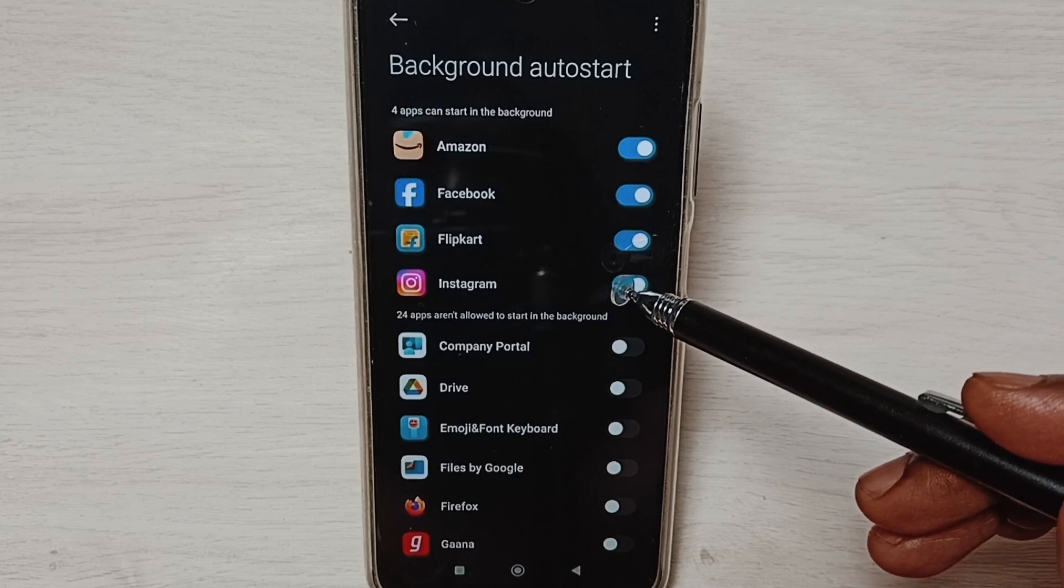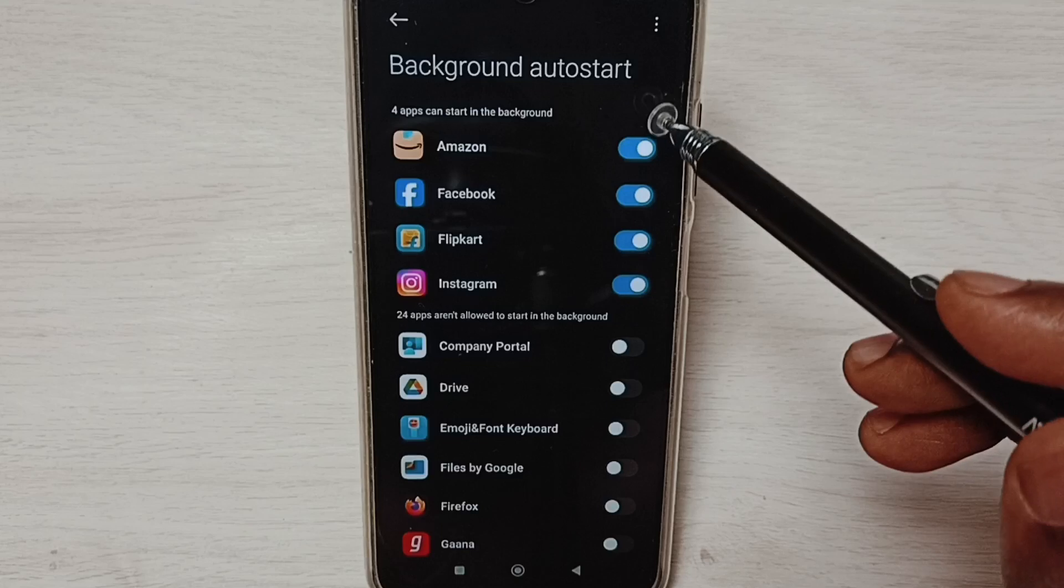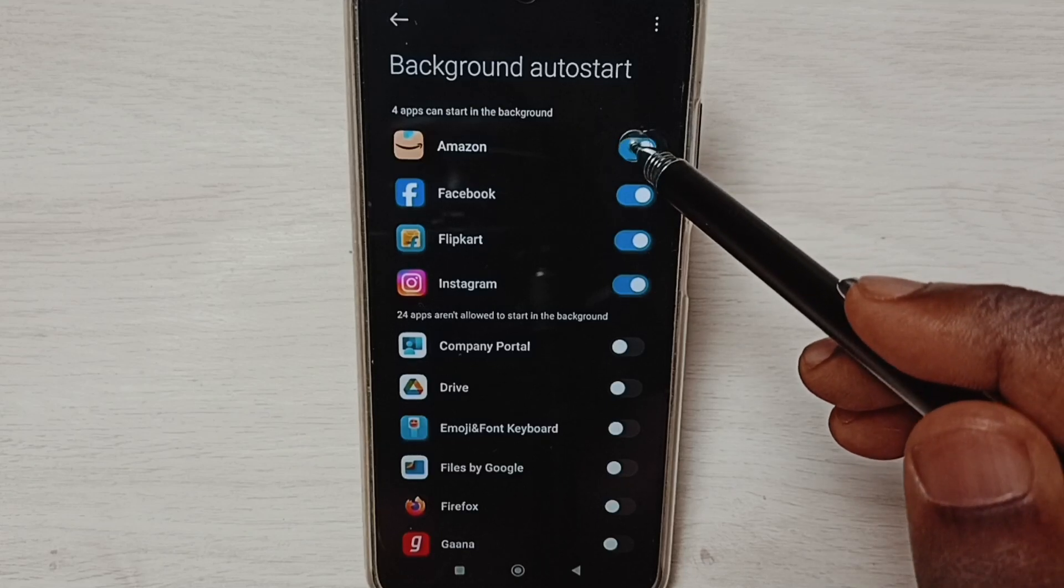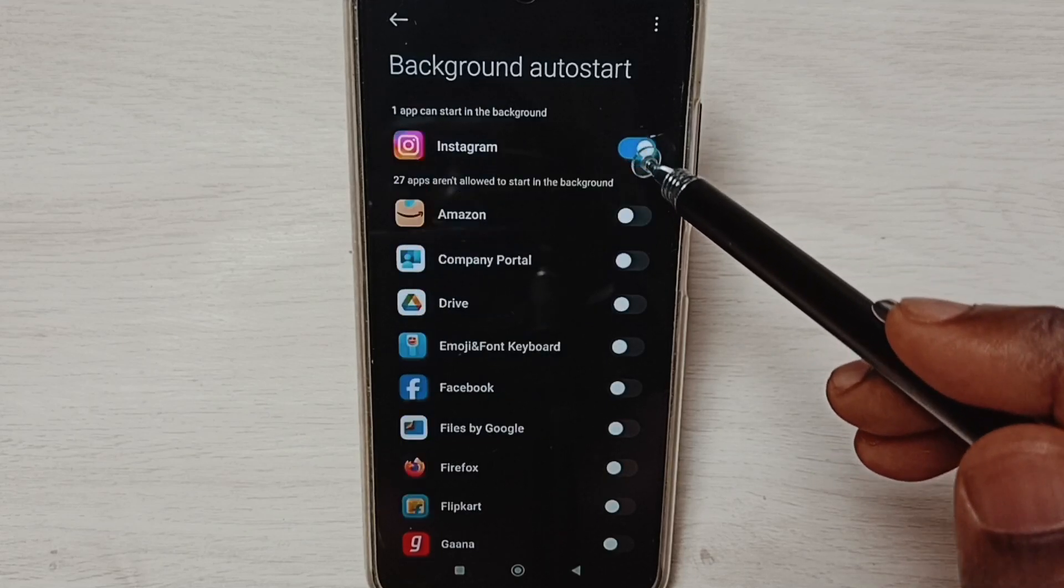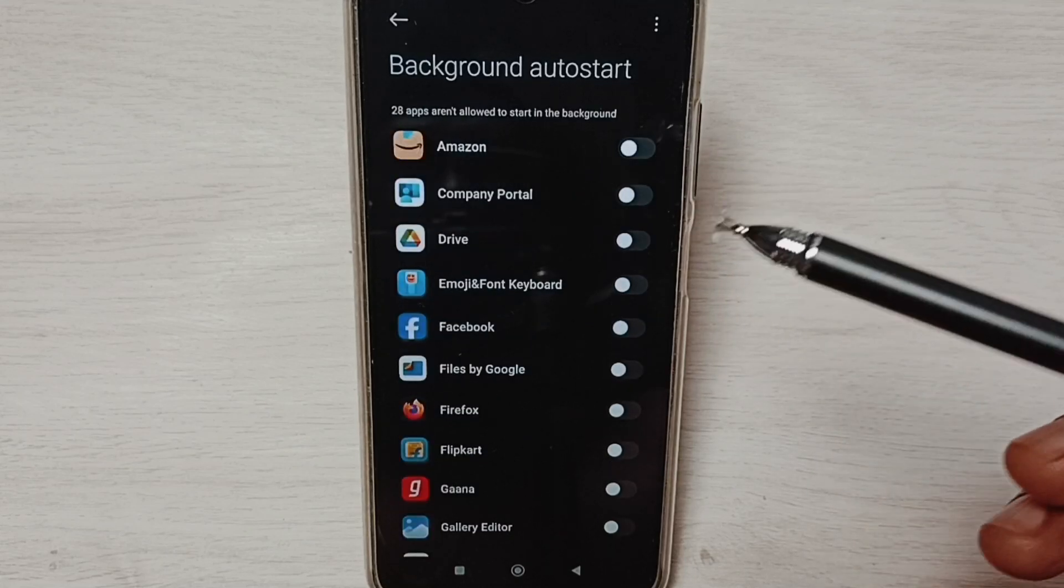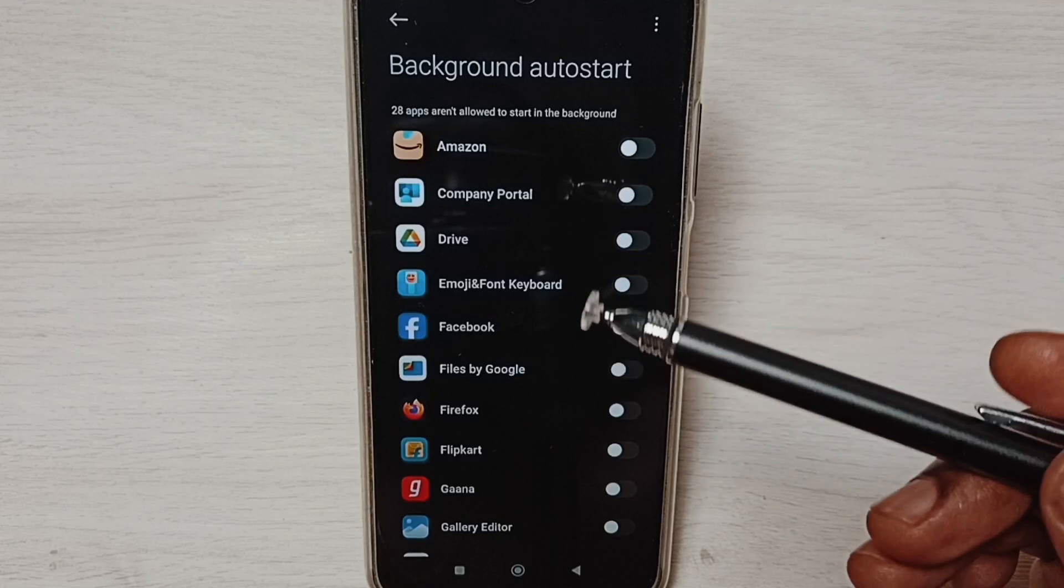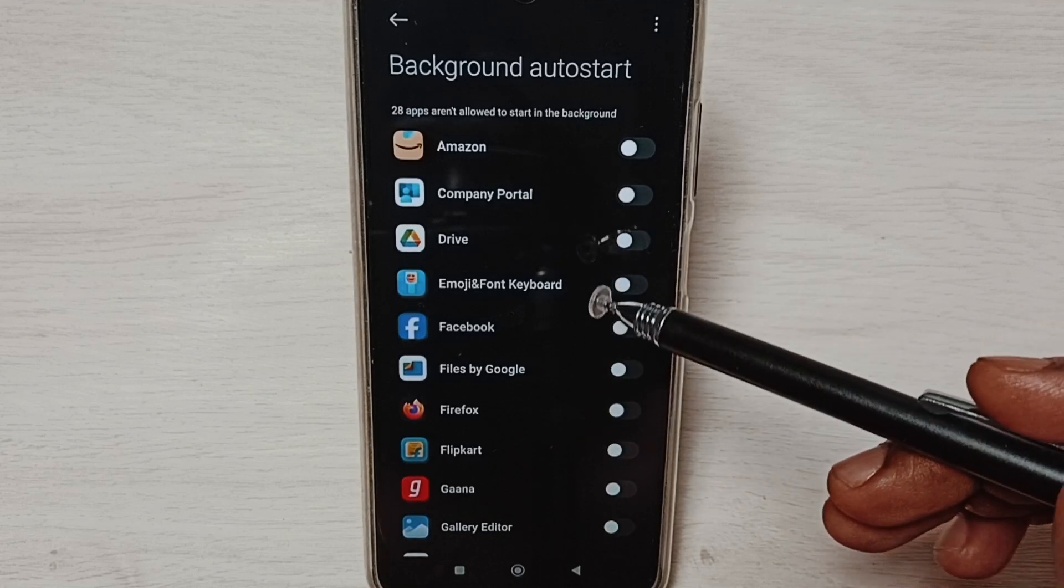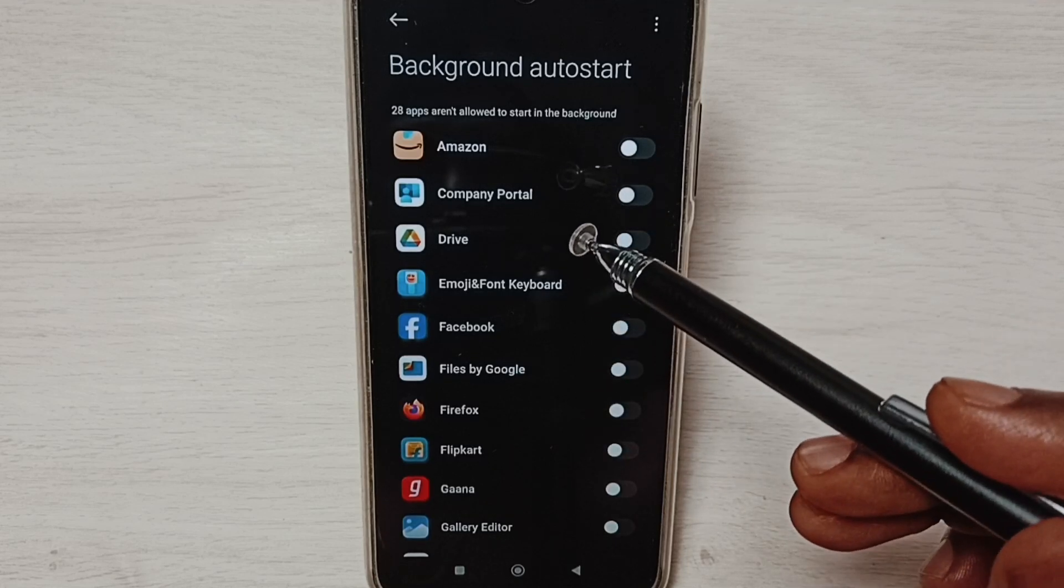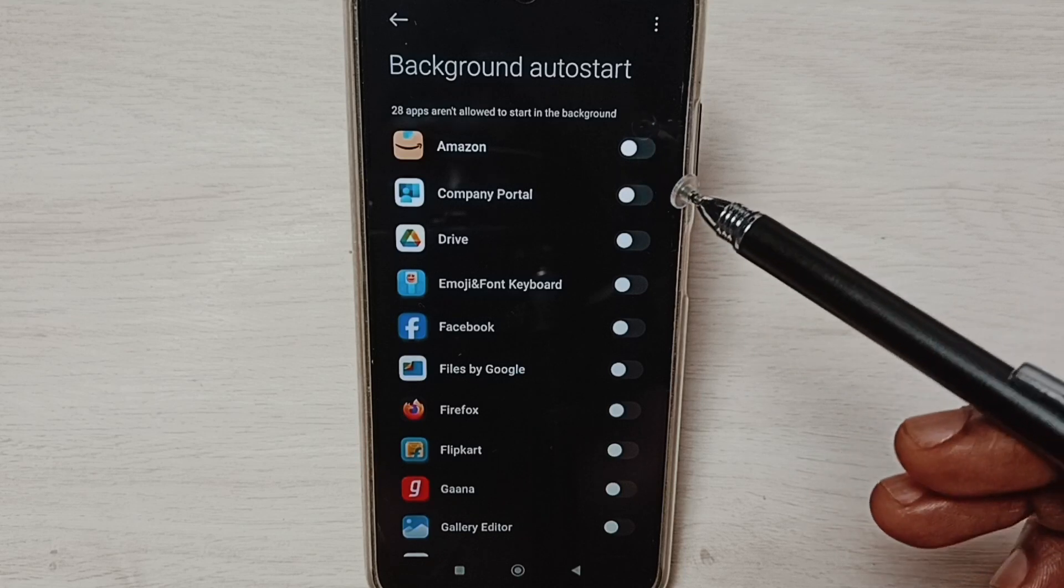If we want to disable these apps, we can disable them. Let me remove all these four apps. Done. After this, we need to restart the phone. When we restart, these apps won't start again. So this way we can turn off background running apps.